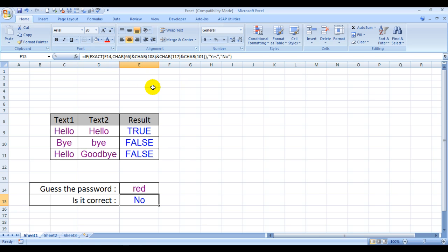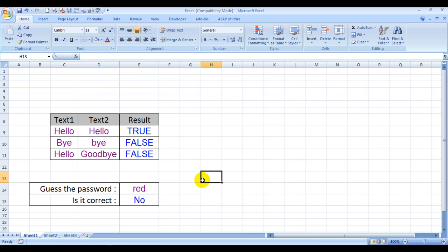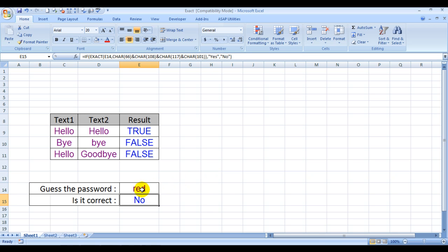So if you want to guess the correct answer, you will have to see my two other videos. One video's name is CHAR, the second video's name is CODE. So you watch these two videos and you will be able to get the correct password that I am referring to, only then would you be able to get a yes over here.